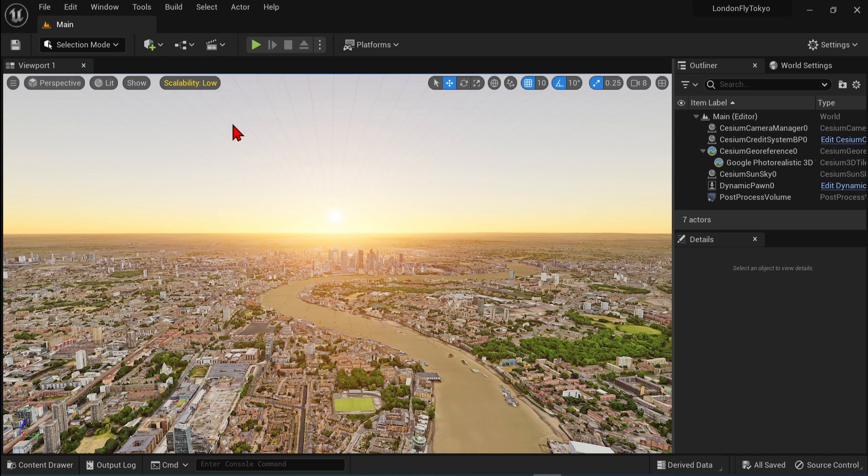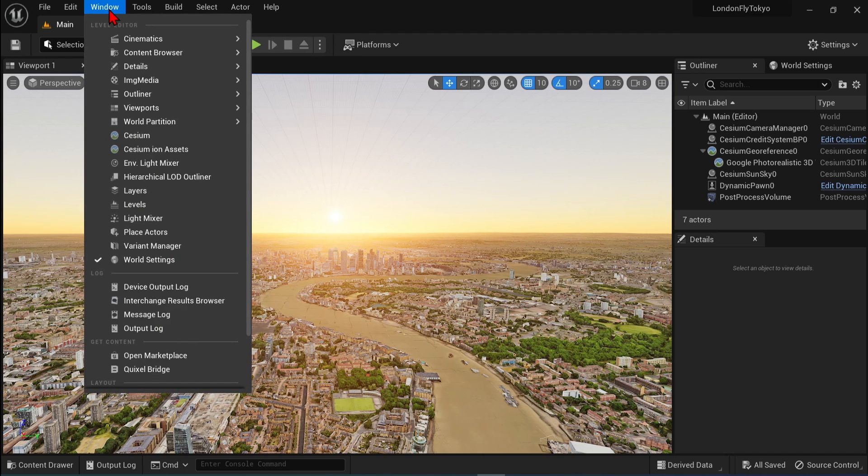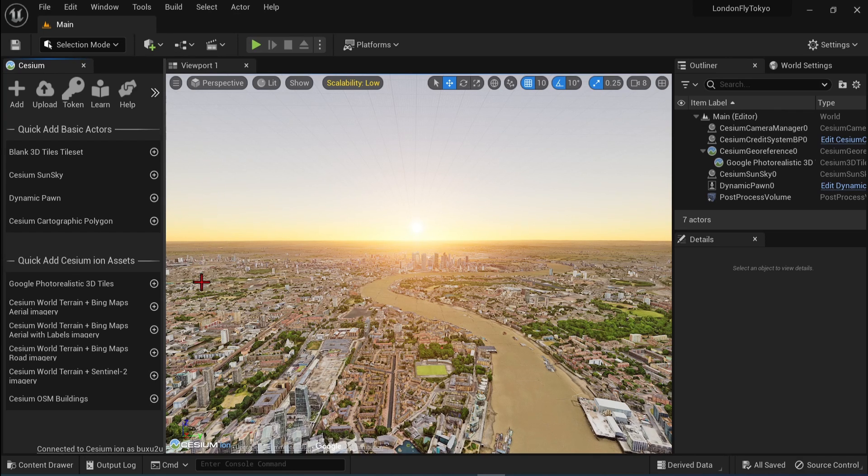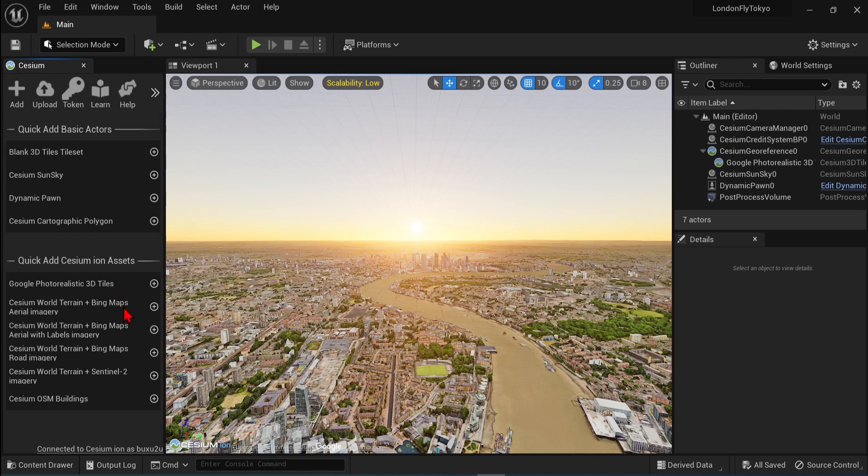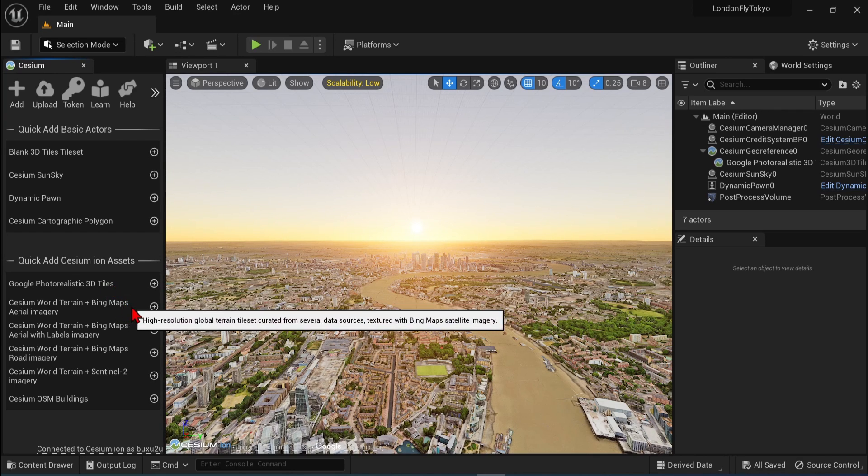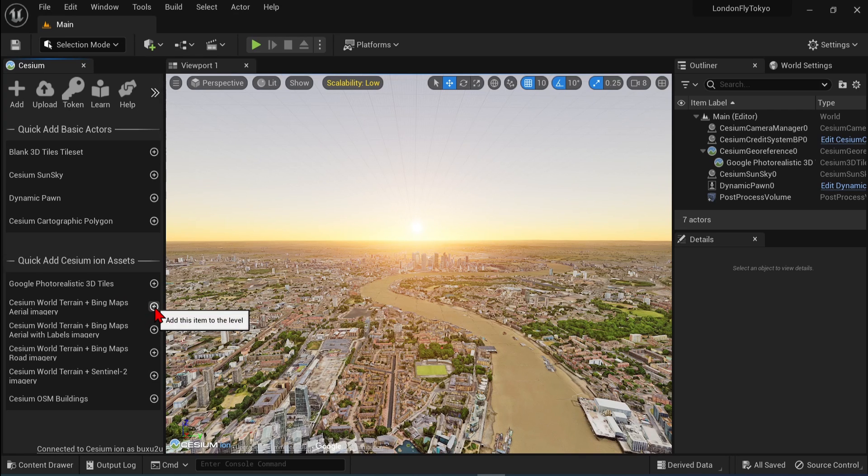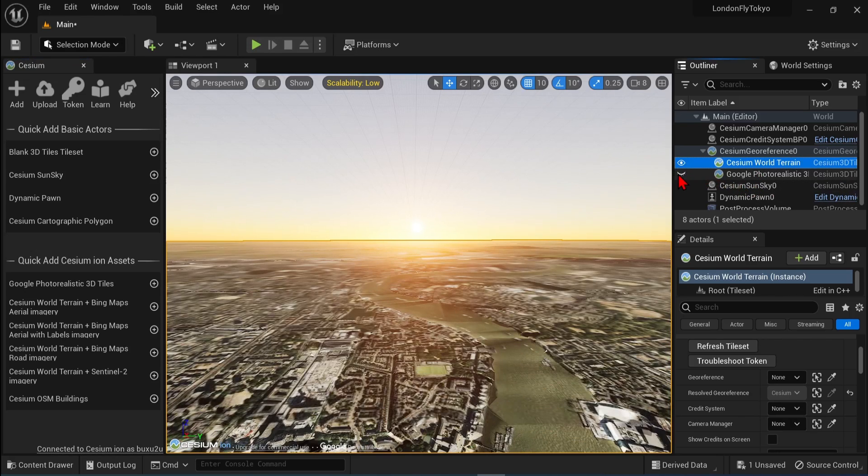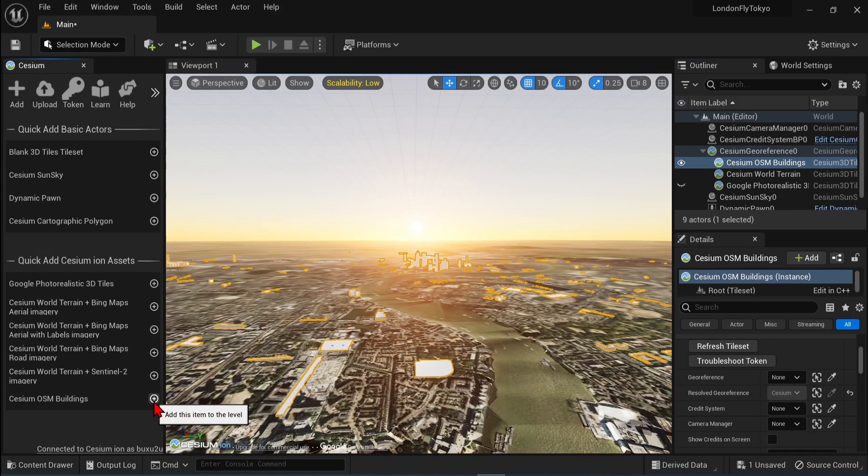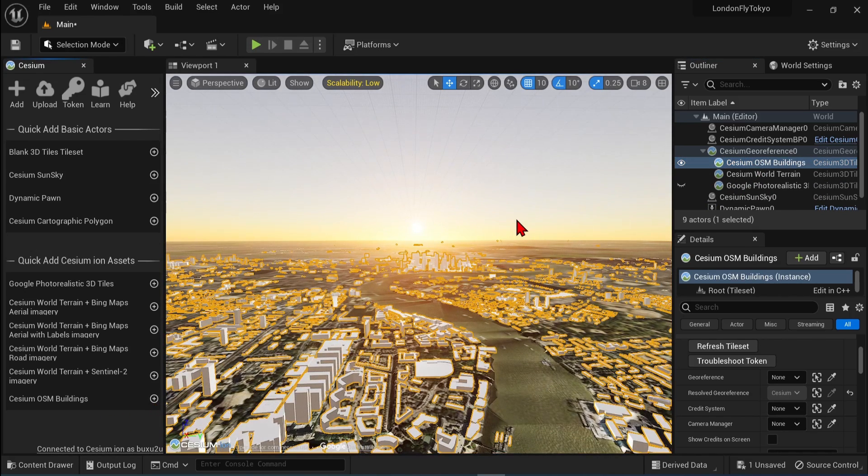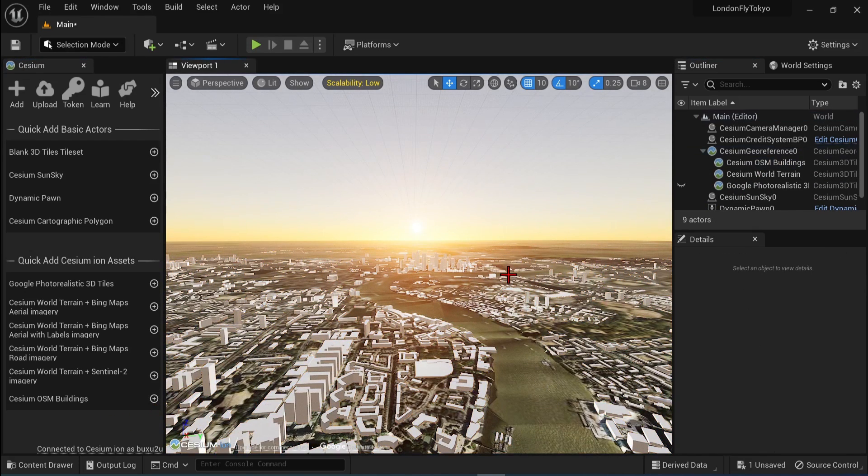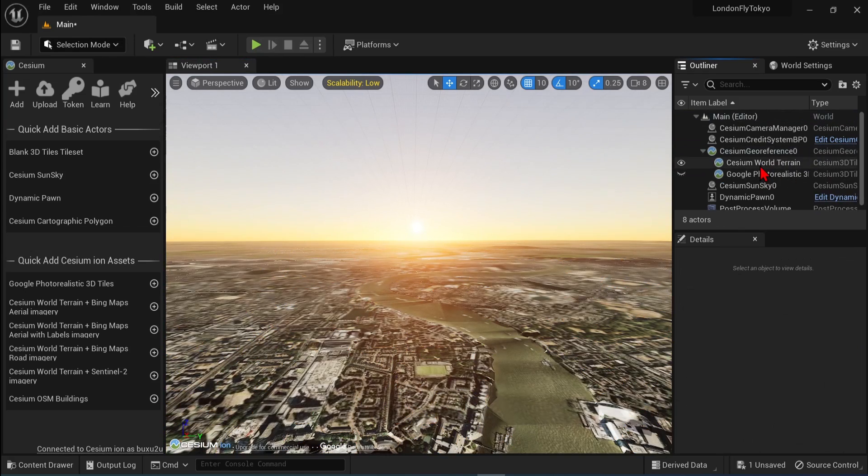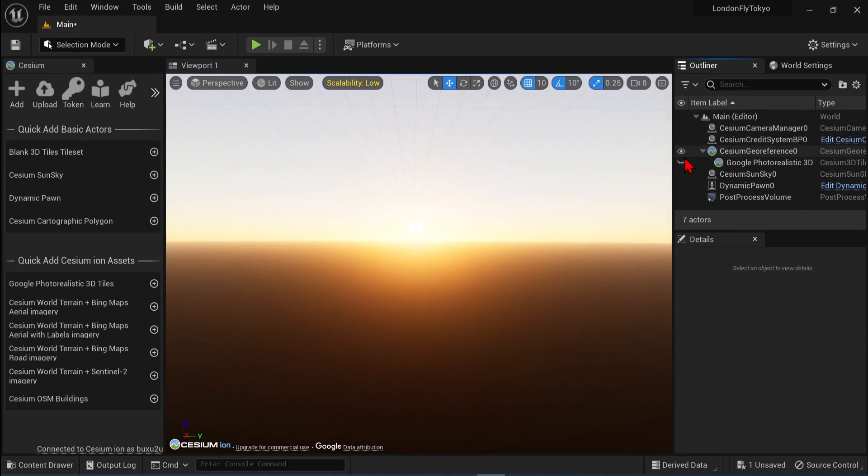If you open up the Cesium panel by going to Window and Cesium, you can see and load in other assets too, such as Bing Maps, which don't require the Google API. And also you can have the OSM buildings load in here. I've just added them to show you that they are all geo-referenced the same, but let's stick with the Google Photorealistic 3D tiles and leave the Bing Maps.